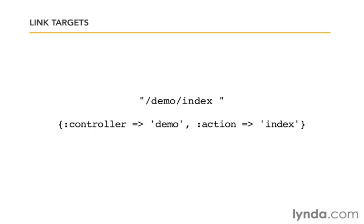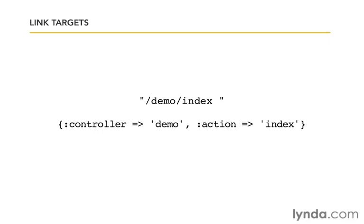If we're working inside the same controller, Rails will assume that the controller we want is the same controller. So we only need to specify it if we're changing controllers to a different controller. I know we only have one right now. Later we'll have several and we'll be moving around. But for now, because we're going to be inside the demo controller, if we wanted a link on the hello page that would take us to the action page, all we have to say is inside a hash, action is index.